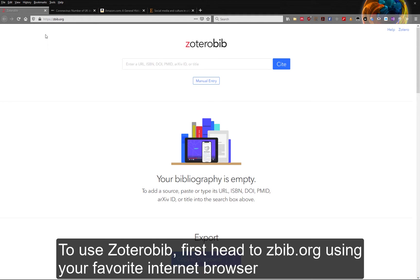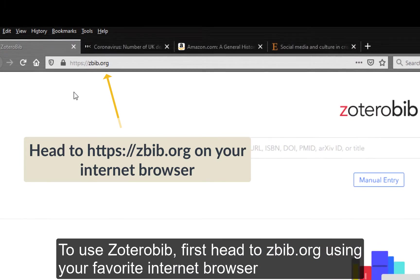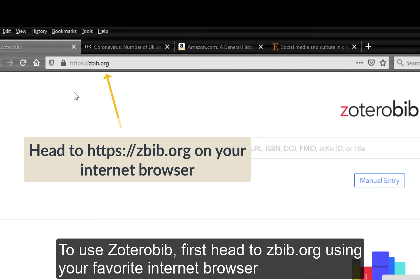To use ZoteroBib, first head to zbib.org using your favorite internet browser.